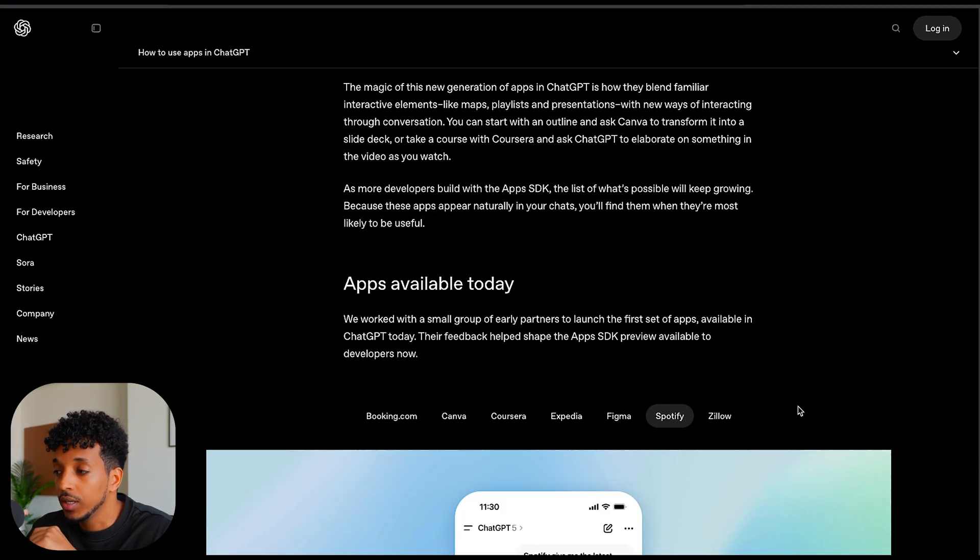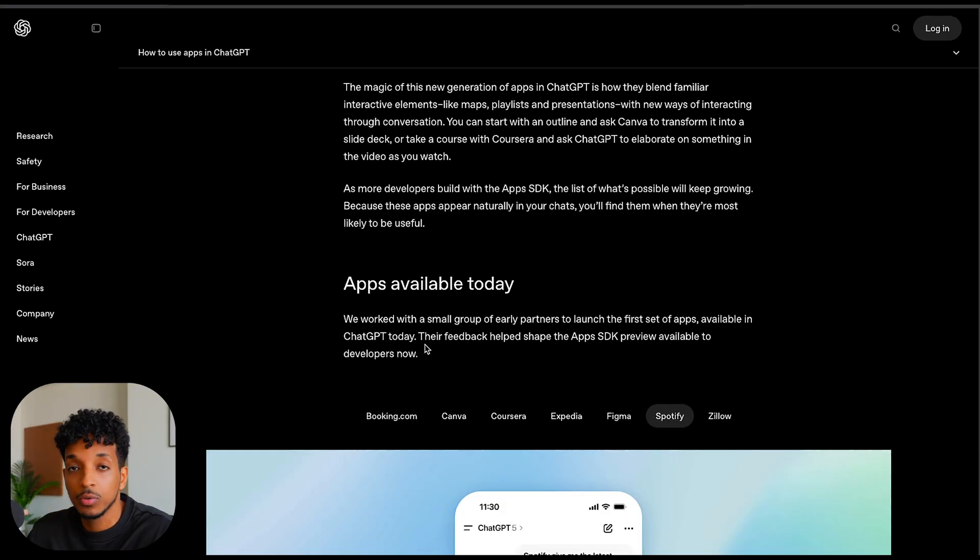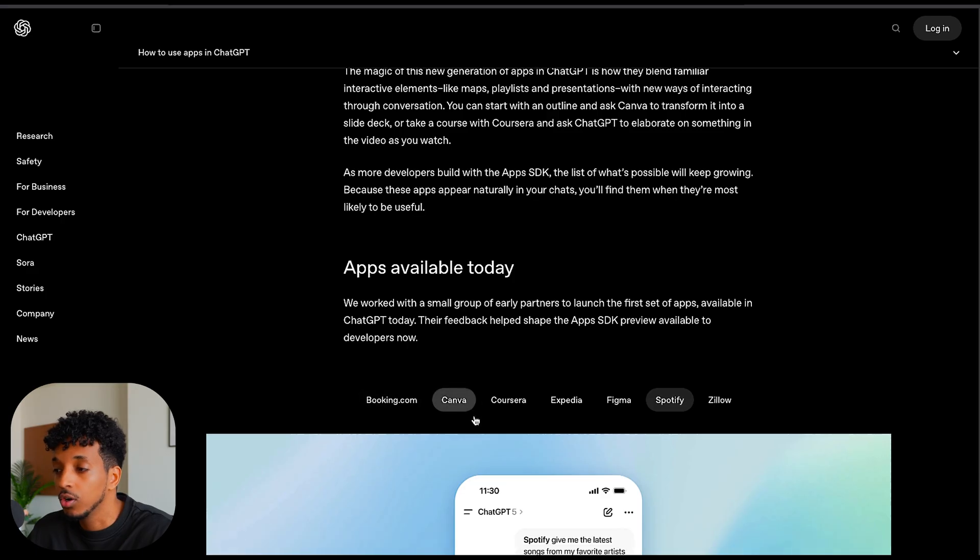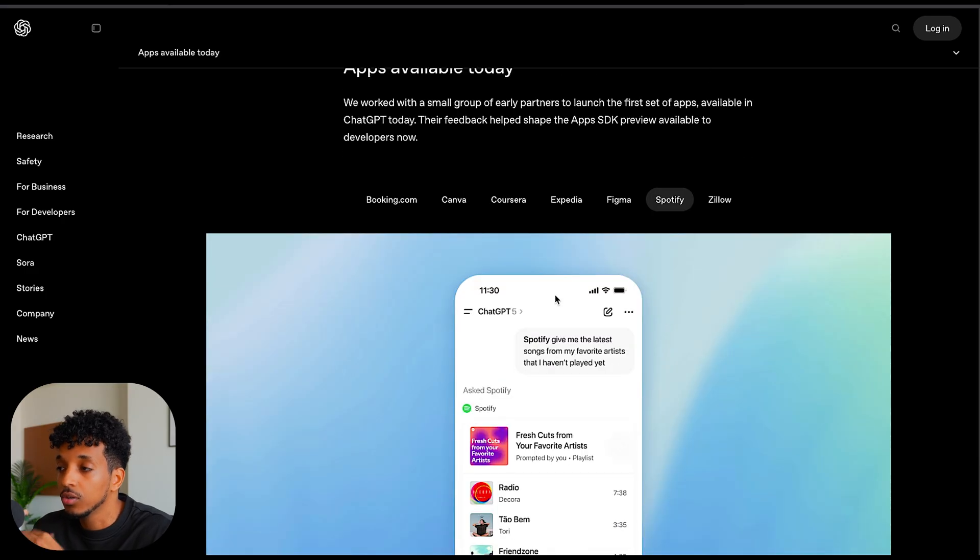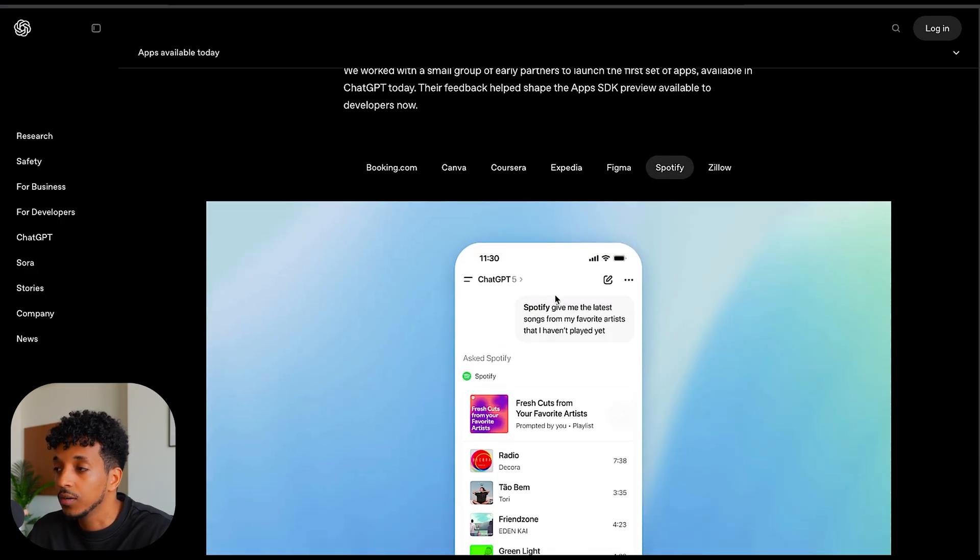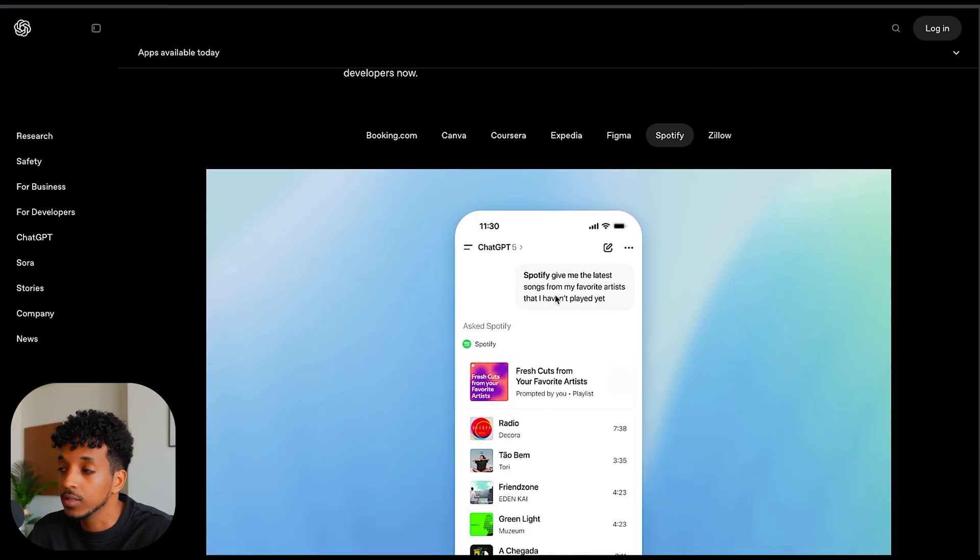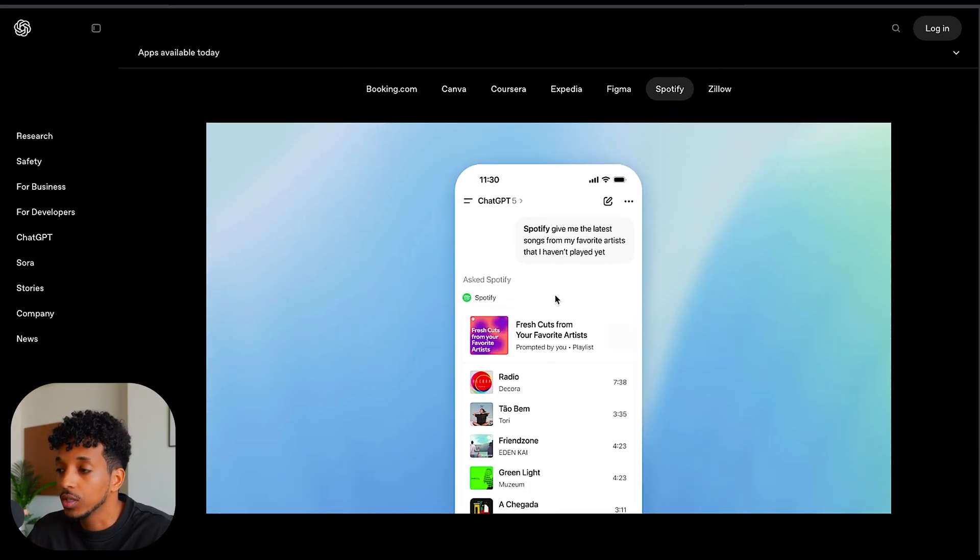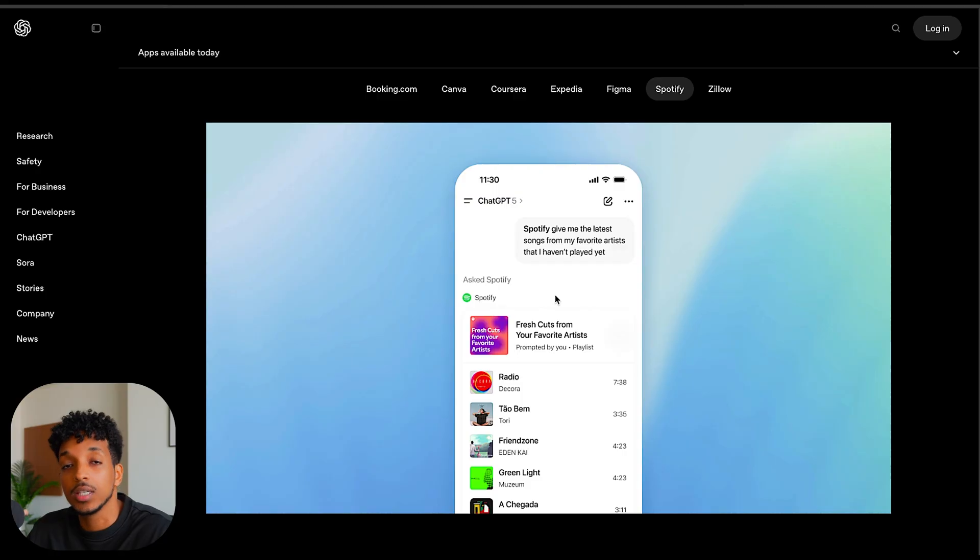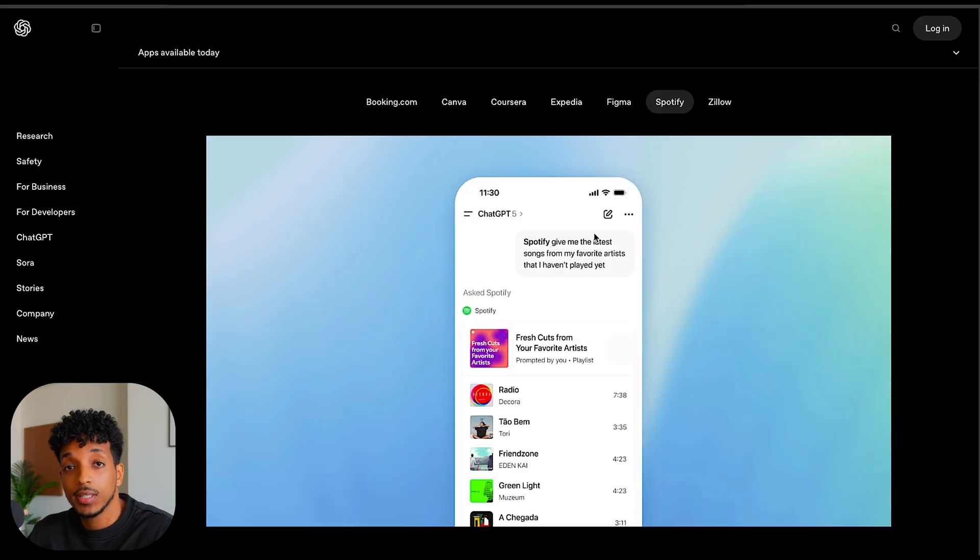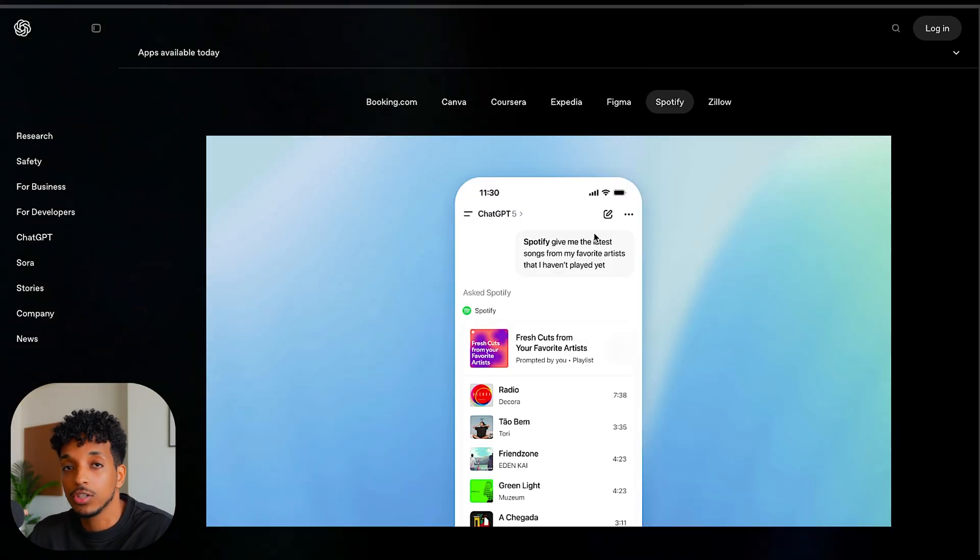There's been a few that have already been integrated and available today, like Booking.com, Canva, Coursera, Expedia, Figma, Spotify, and Zillow, which gives you a brief flavor of what's actually possible. So let's dive in and look at the system infrastructure of how we build the application.